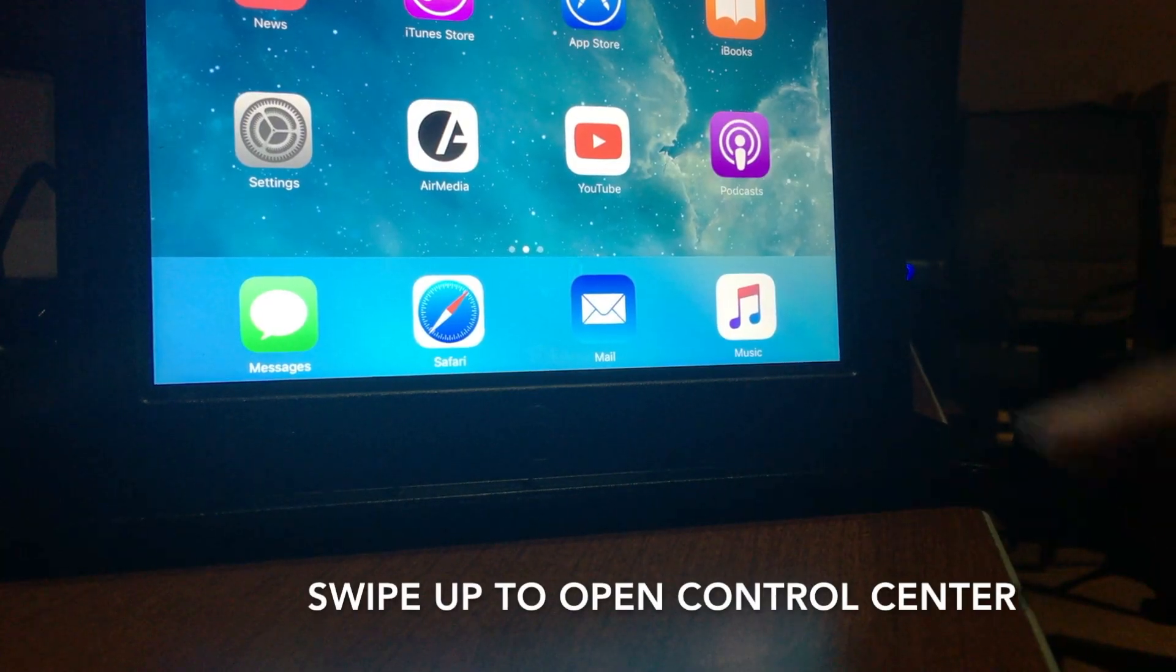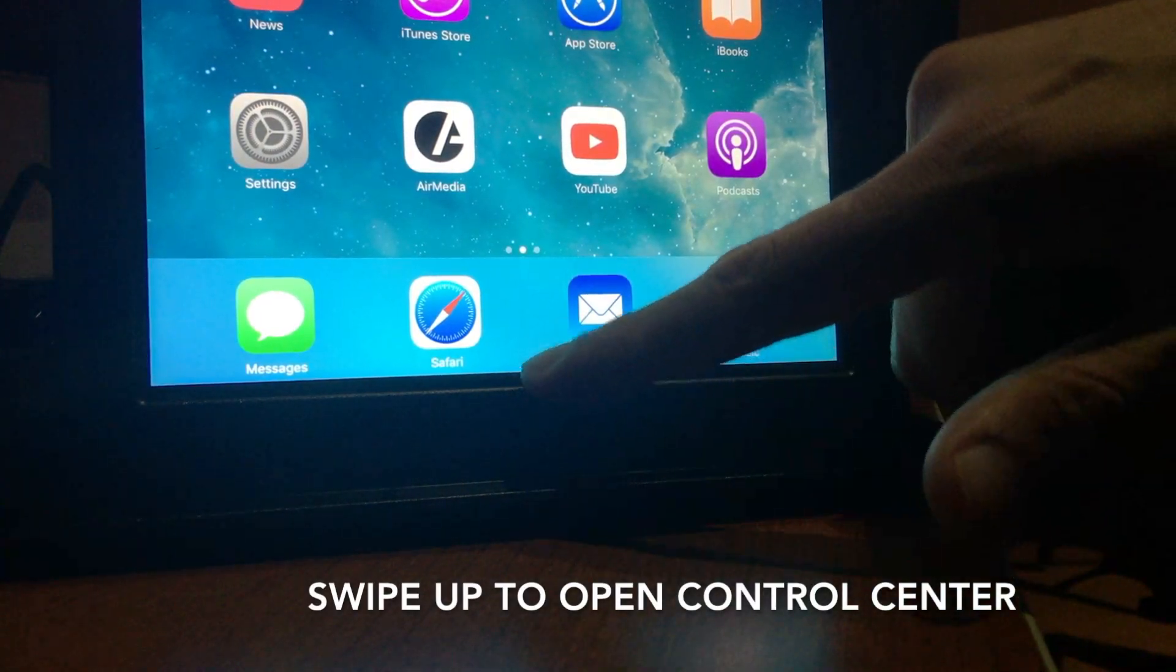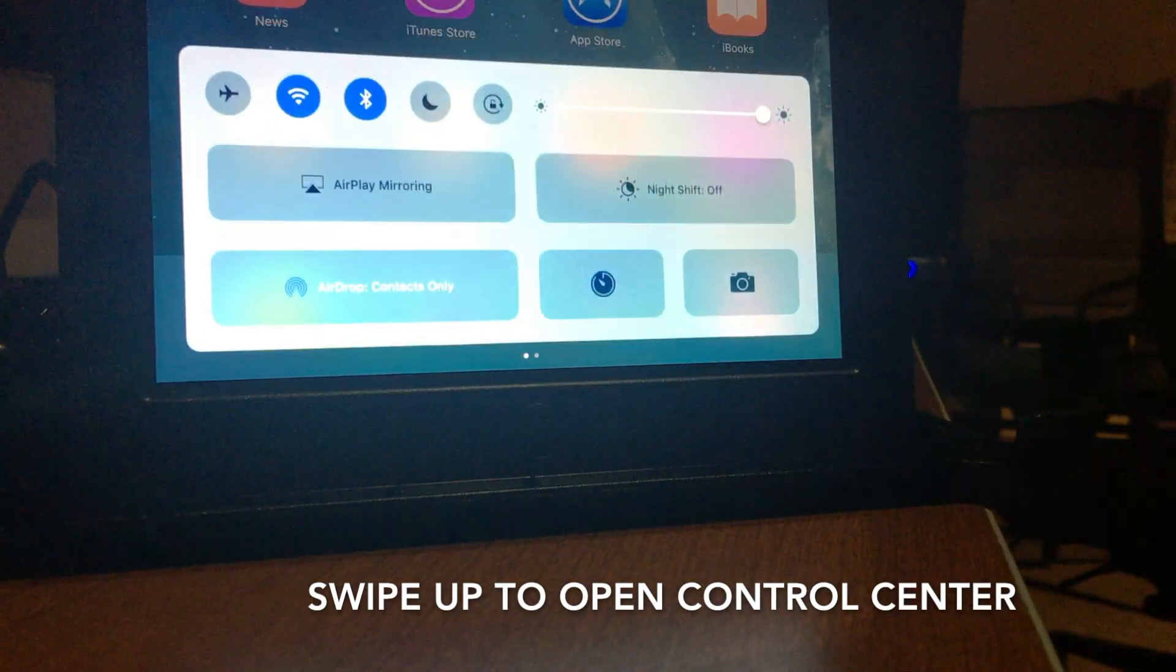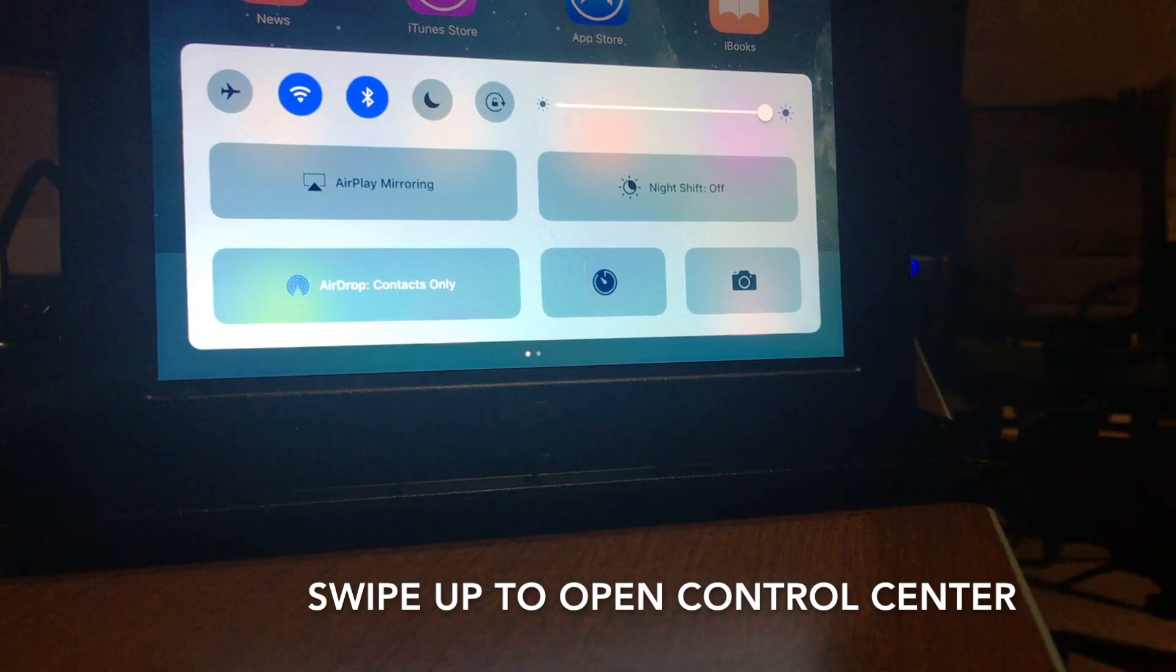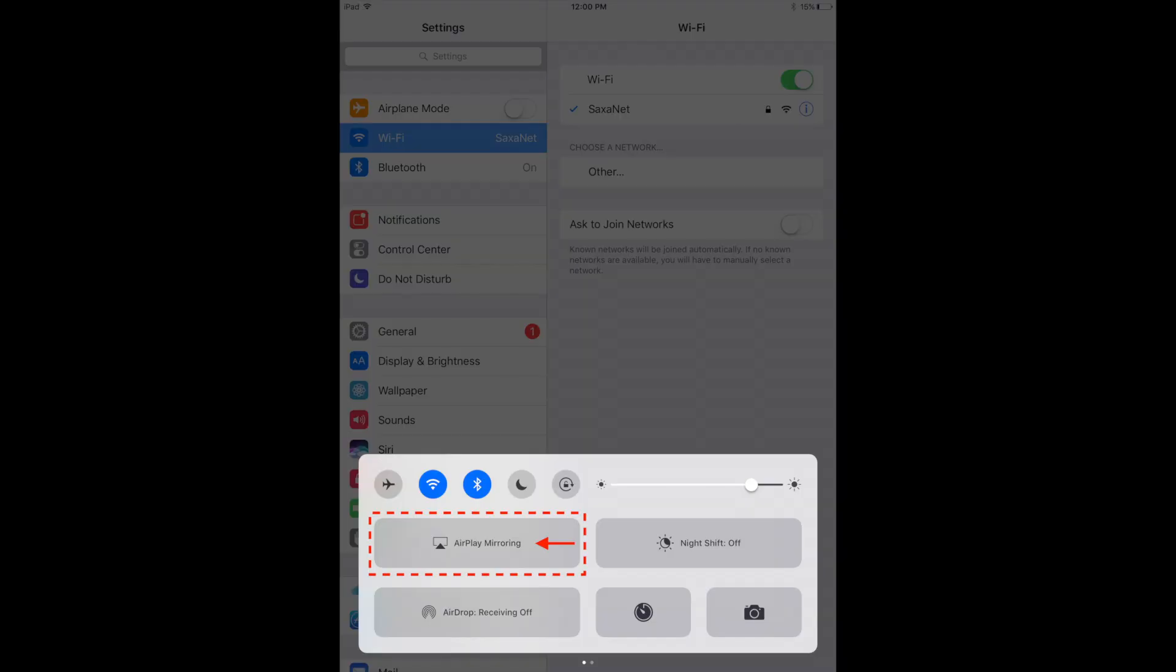On your iPad, swipe up to open the control center. Tap to select AirPlay mirroring.